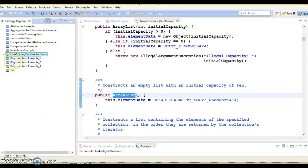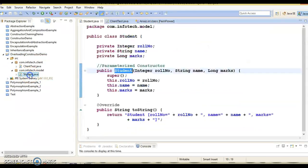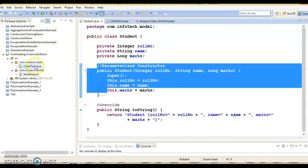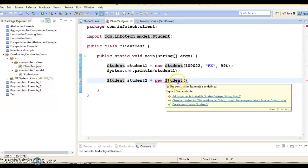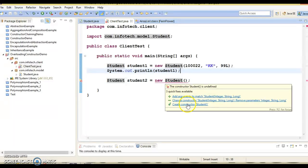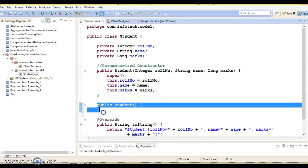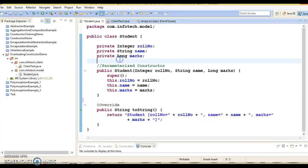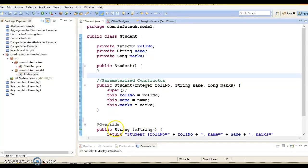I hope you understood why constructor overloading is needed in Java. Here we have only one parameterized constructor, but when you try to create another object of Student, you either need to pass three parameters matching the available constructor, or you can create a default constructor. I have chosen to add a default constructor here for the Student class, so I'm going to add it at the beginning for better readability.